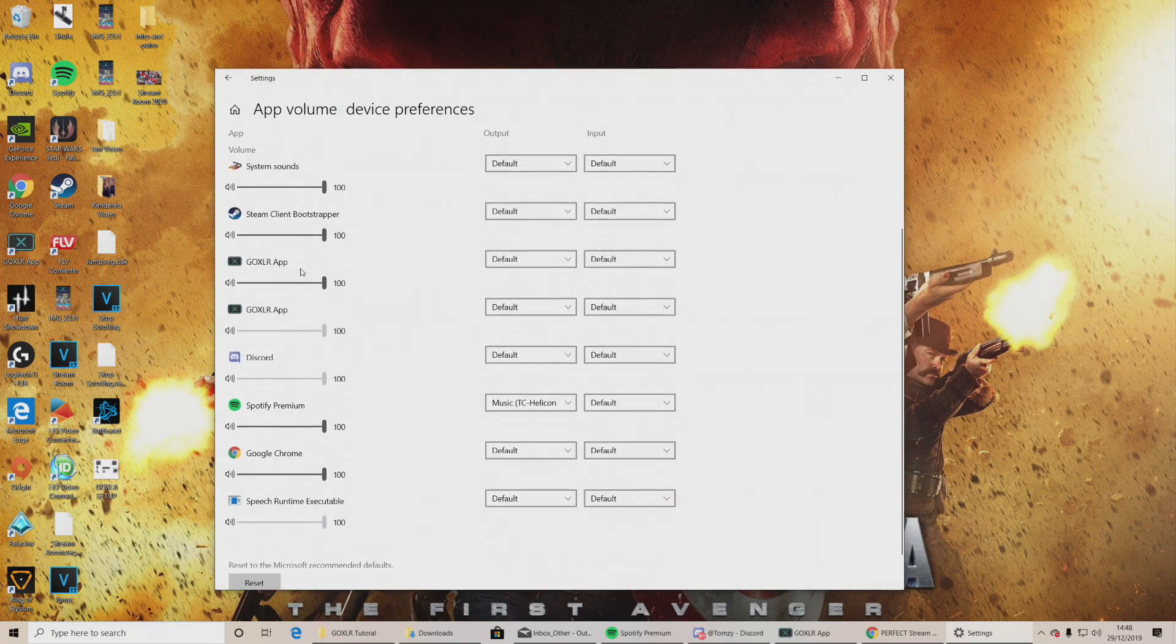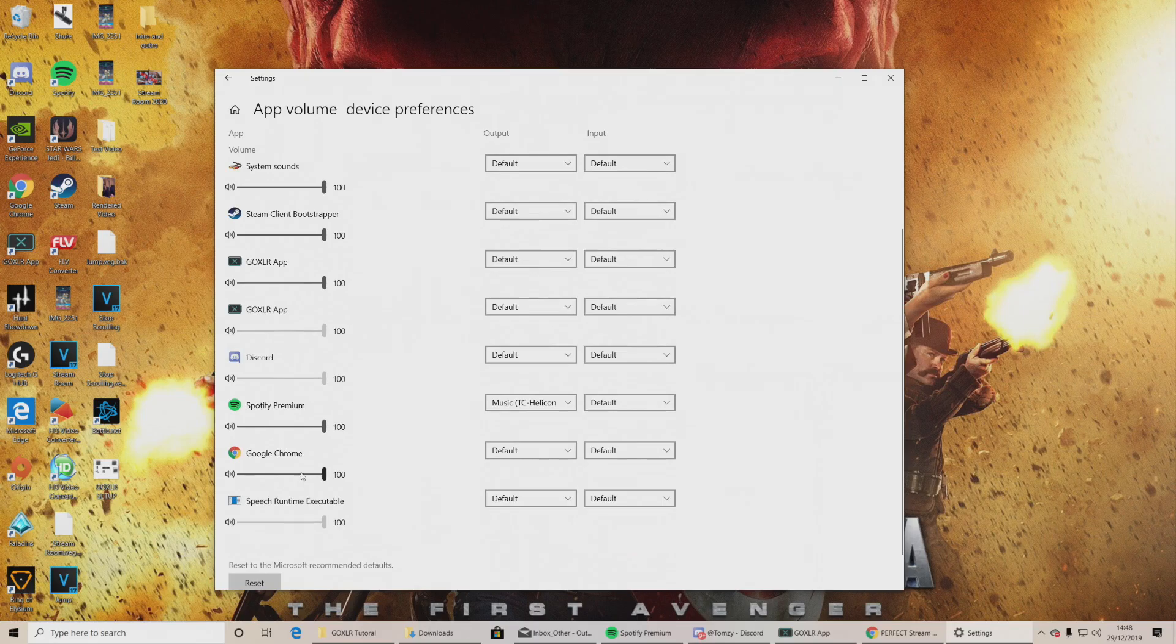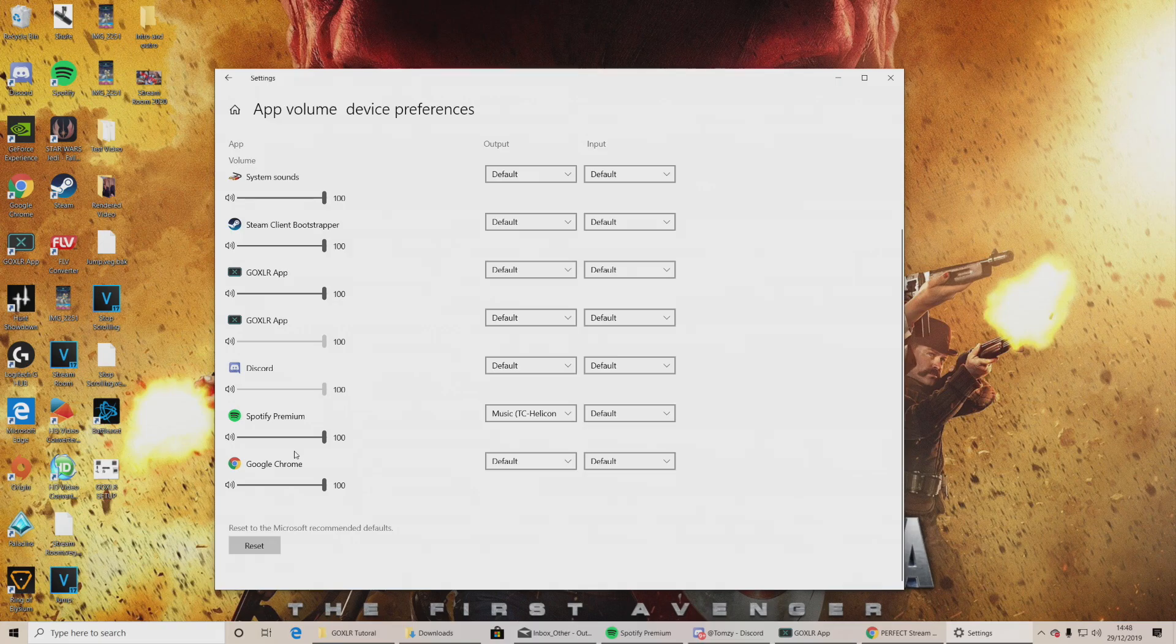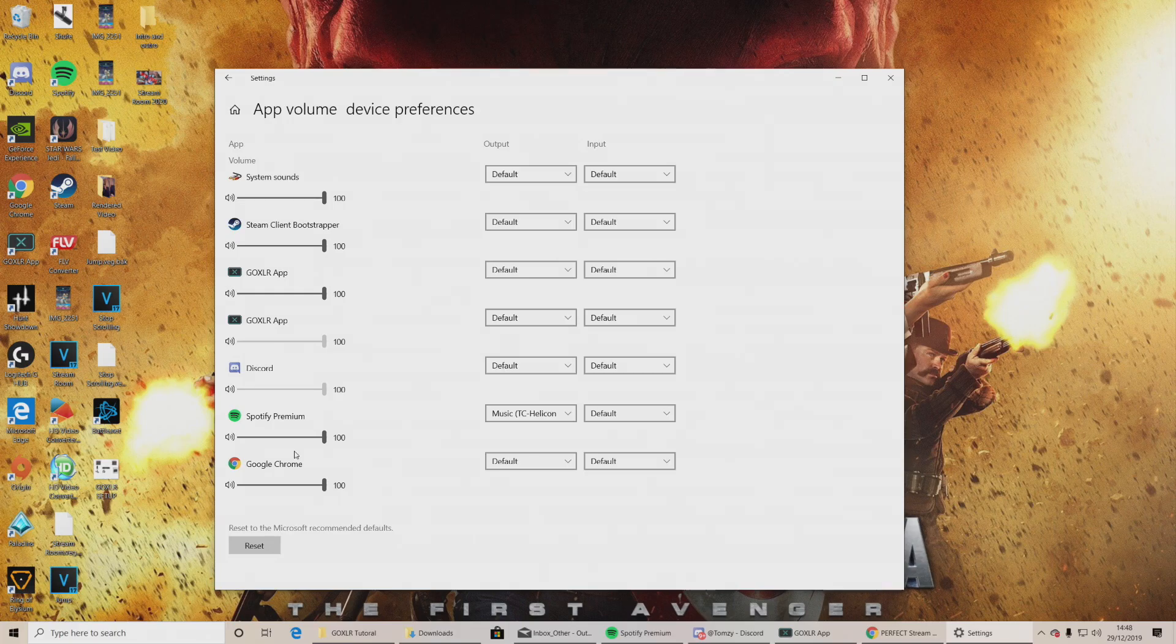So let's now set up your GoXLR to work with your Spotify so one of the faders are working with it. You go down to the bottom right again where it says system, right to the bottom. It says advanced sound options. Click that.